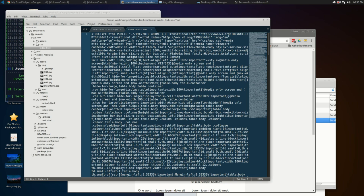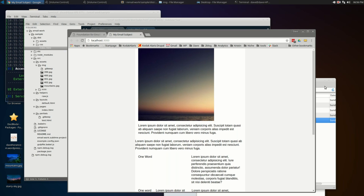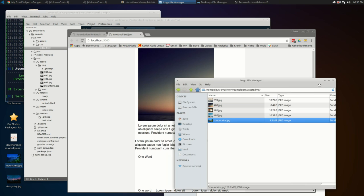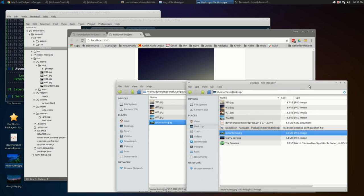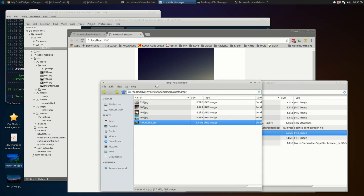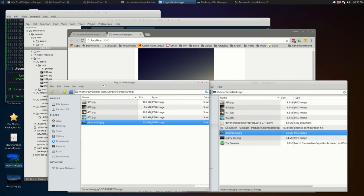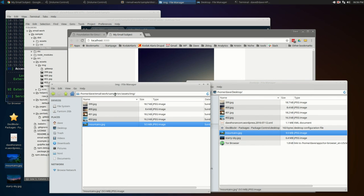That's pretty awesome. Now we want to check the size of the images, because one of the other advantages of the system is that it will do some basic compression of those images. Here's our source directory — let me bring this over to see the file sizes.